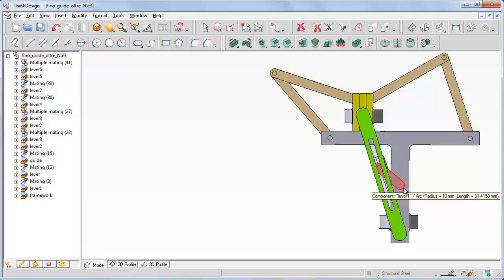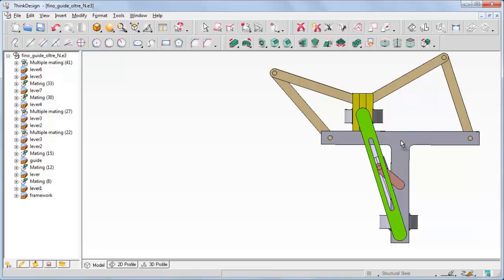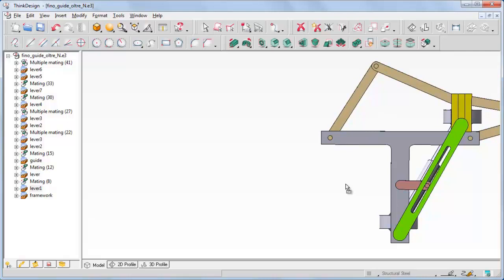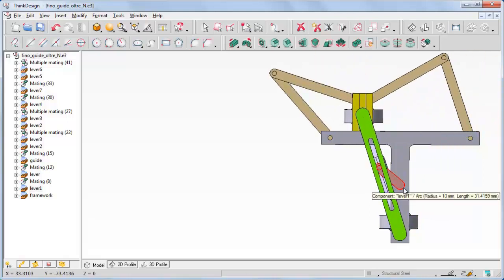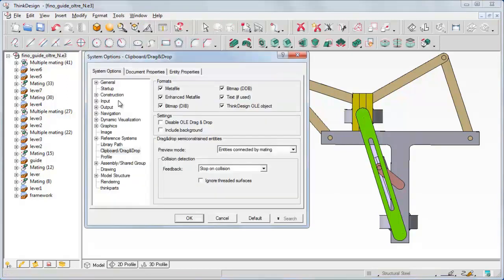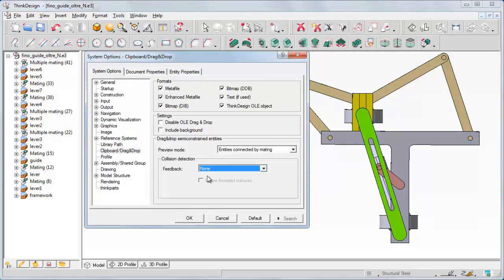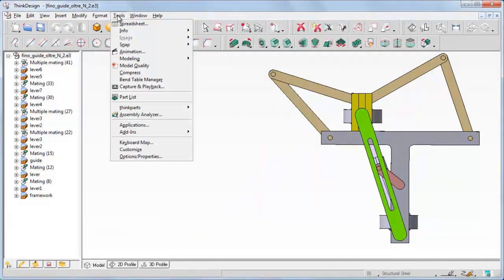Take a look. The lever cannot move because we are in interference, while it is obviously free to move in the other zones. Let's now set the feedback back to None.